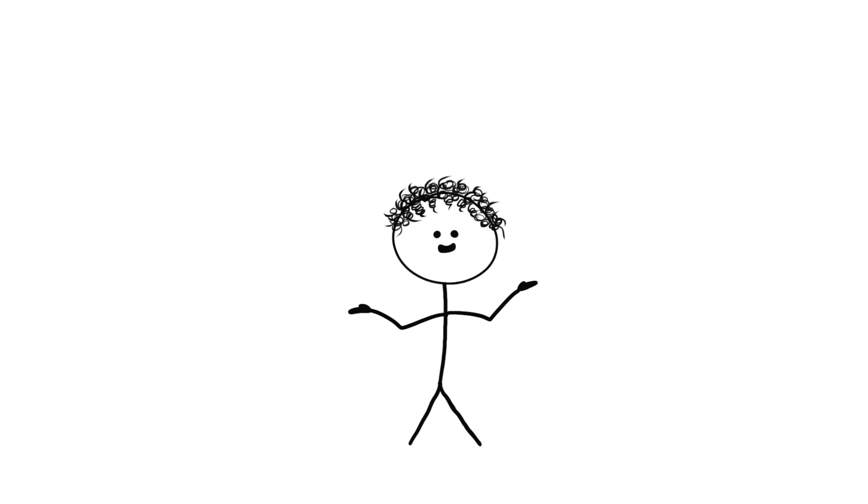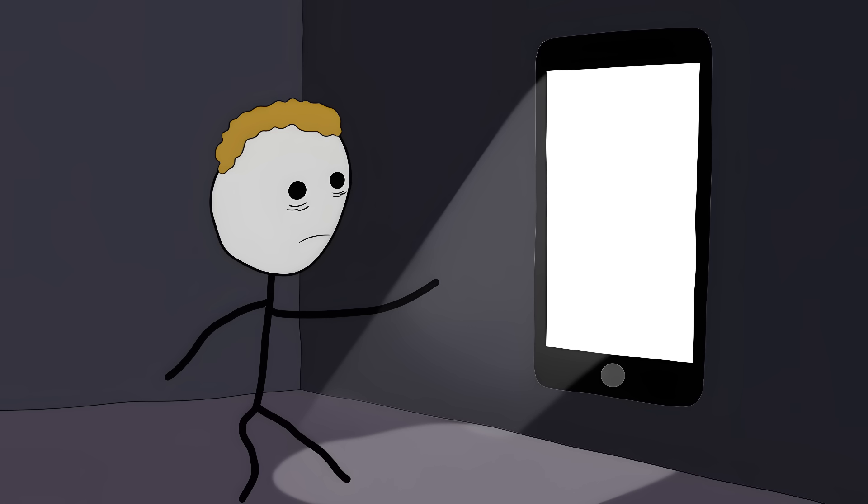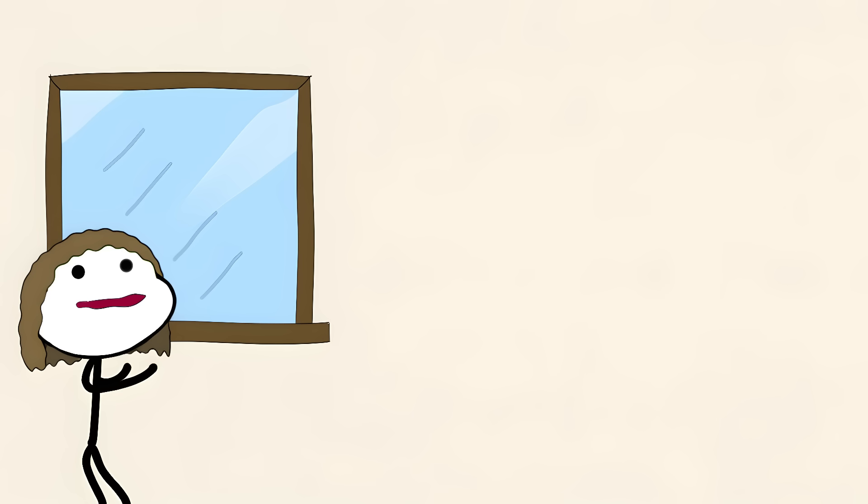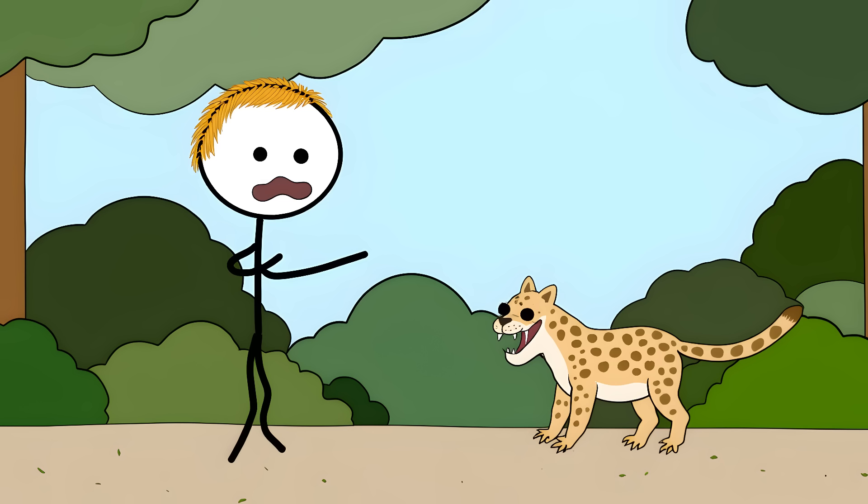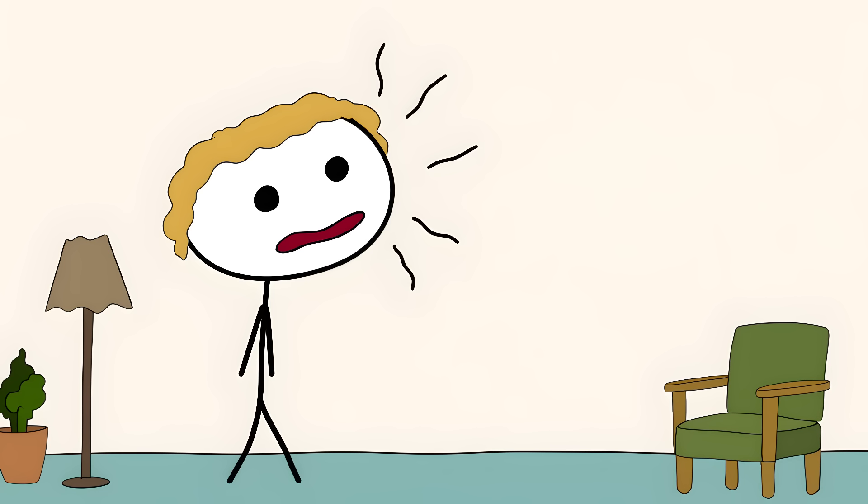This happens to you all the time. Scrolling through your phone too long? When you look up, the world might seem to scroll in reverse. Your brain is giving you a free trip without the drugs. These motion-detecting cells were meant to spot predators sneaking up on us. Instead, they're making us see phantom movements everywhere.